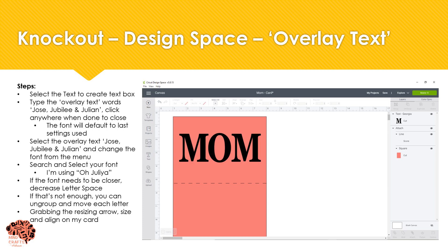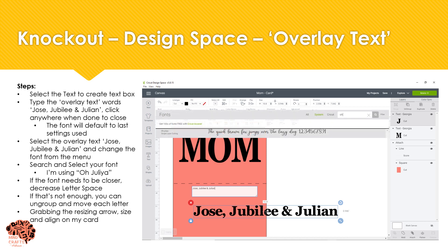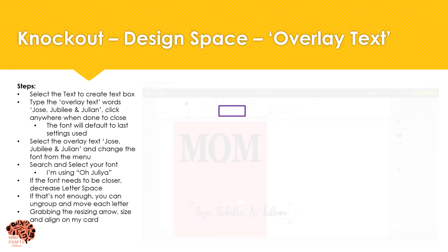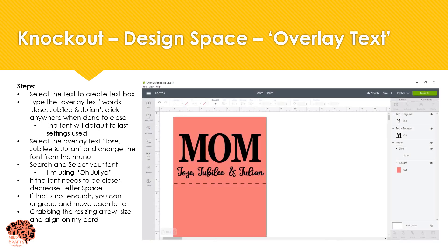Next we'll add the next text. This time I'm going to type in the names and then go to font and change the font — I'll be using Old Julia. If your font is a script and it needs to be moved closer together, you can press the letter spacing and lower it as much as you desire. If it's still too far, you can choose ungroup and move them manually. After it's been grouped, you can go ahead and size it and arrange it onto your card as needed.